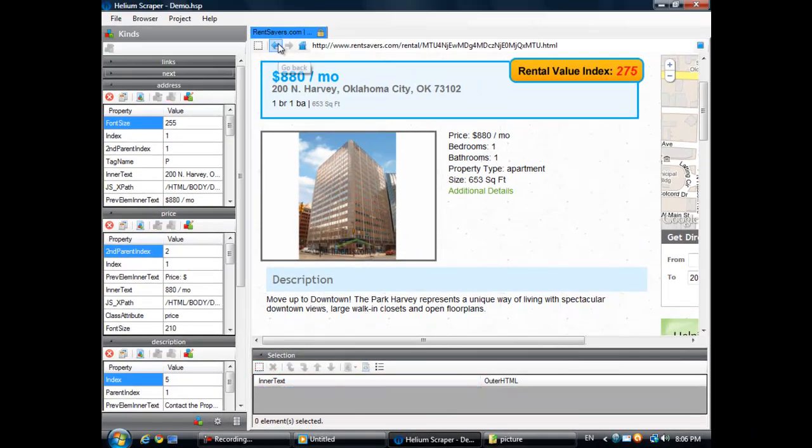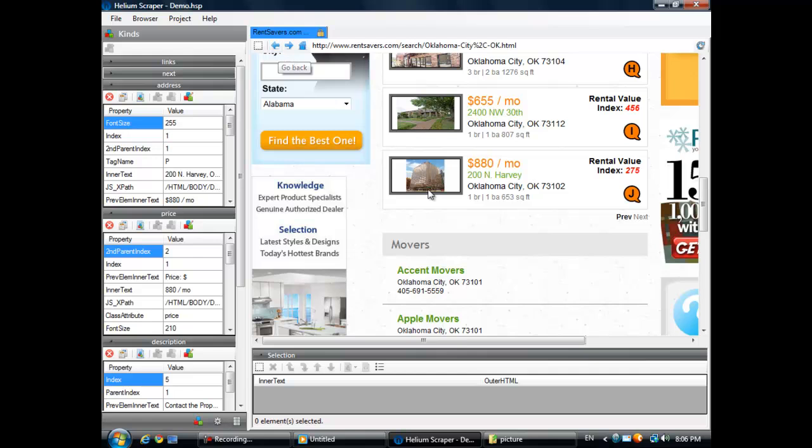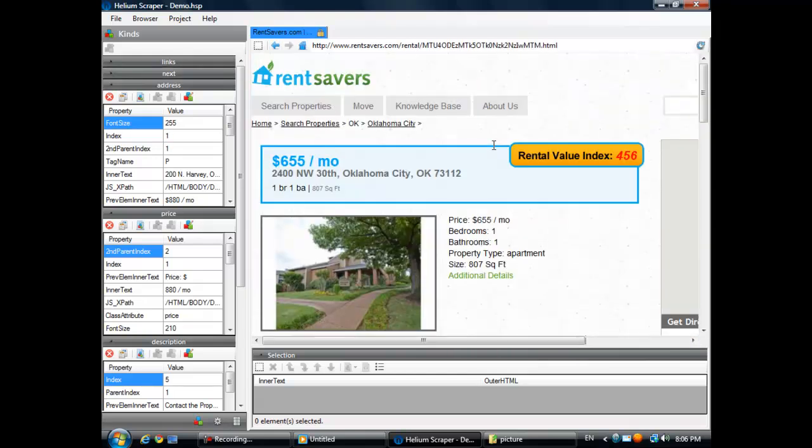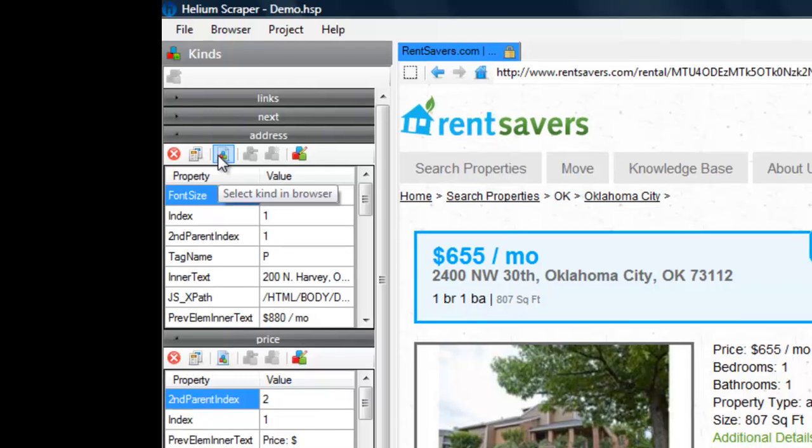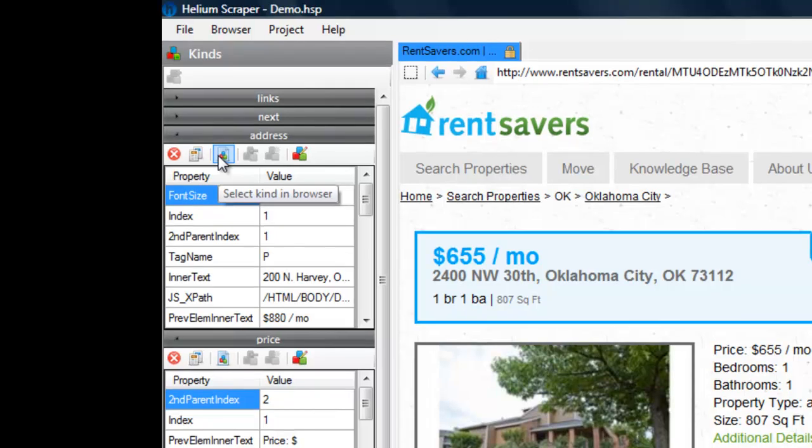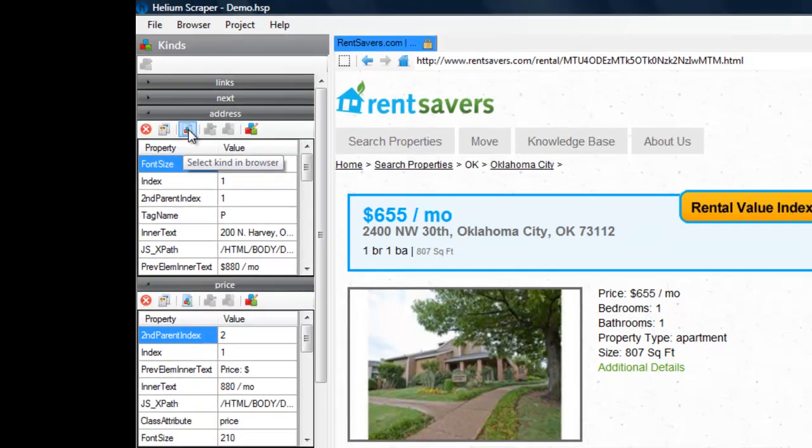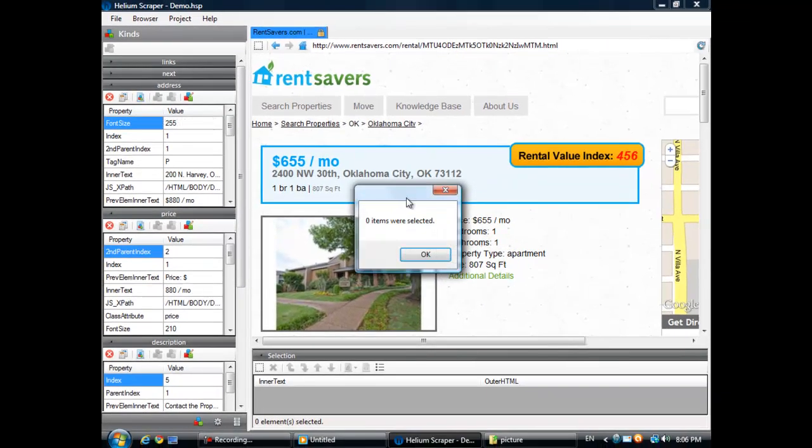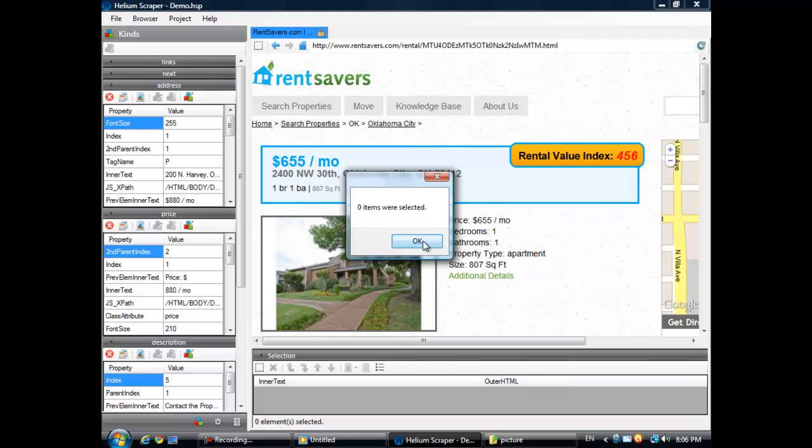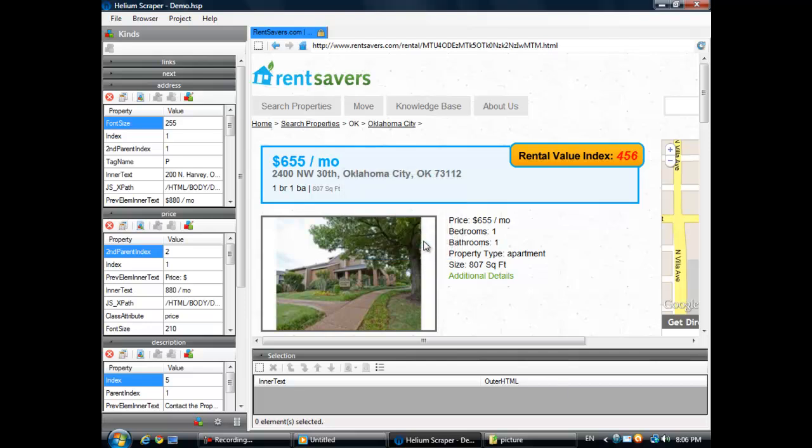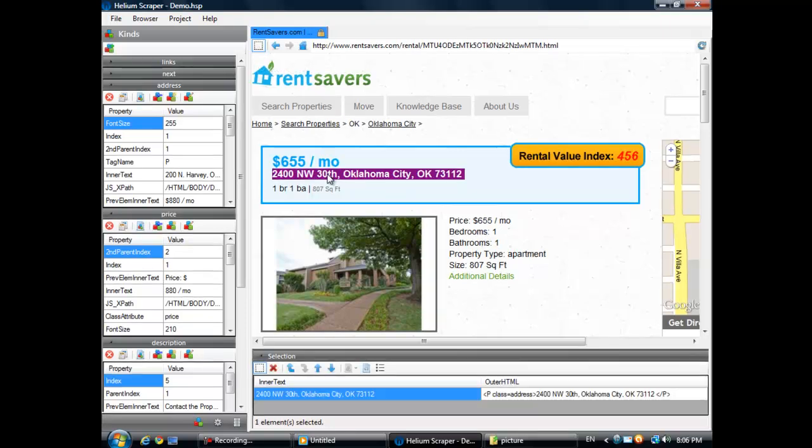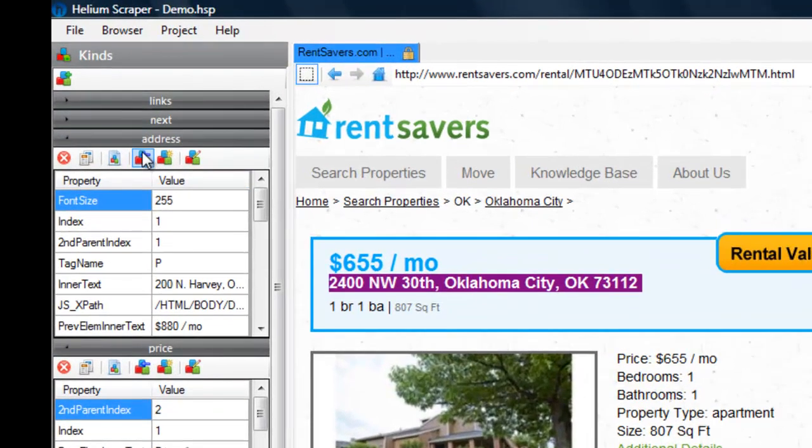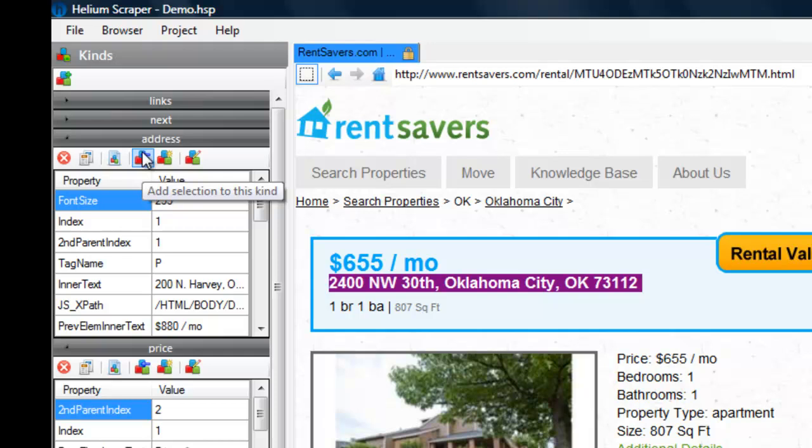Now, let's go to another page and see if our kinds are working there. I'm going to try to select the address here by clicking on the Select Kind in Browser button. And it didn't select anything. This is because we only used one address as a sample. So Helium Scraper thinks we just want that particular address. What we need to do is select another address and add it to this kind by clicking on the Add Selection to this Kind button.